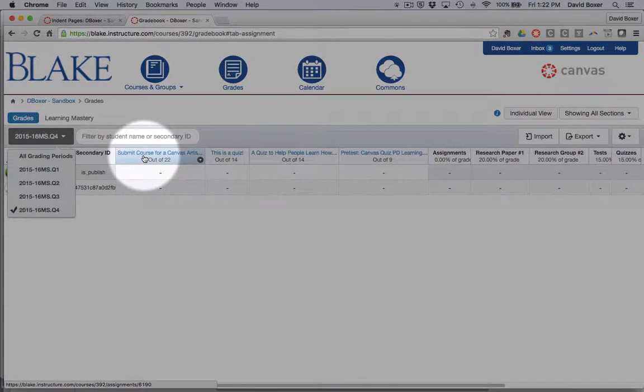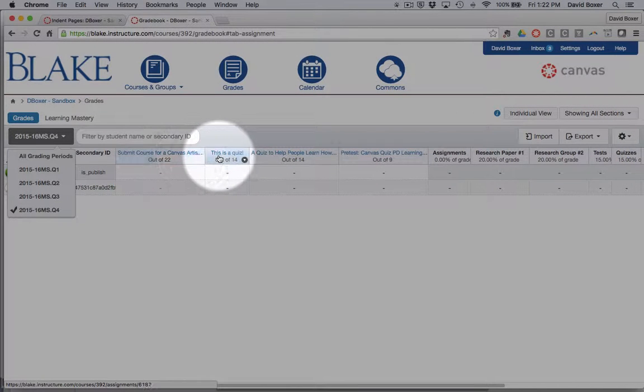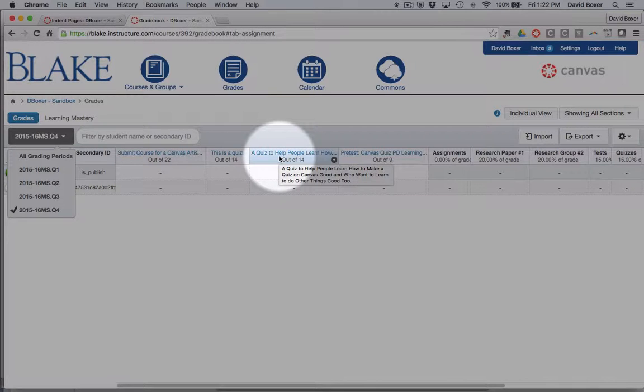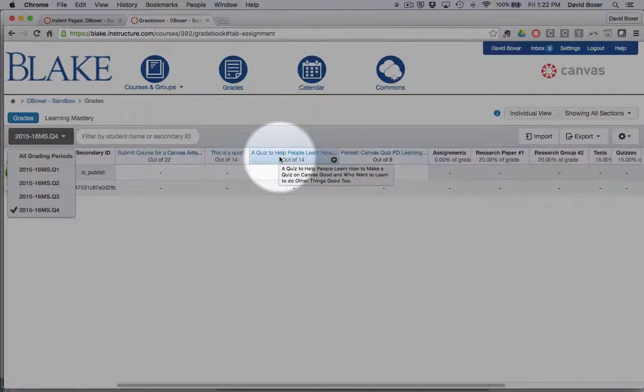Any assignments that have been created for the class will show up in the gradebook, as long as they are listed as an assignment to be graded.